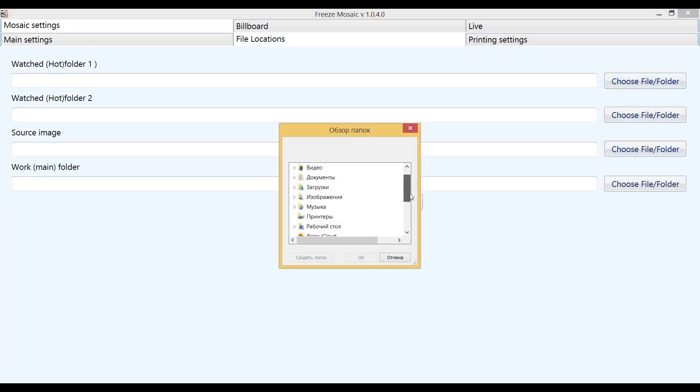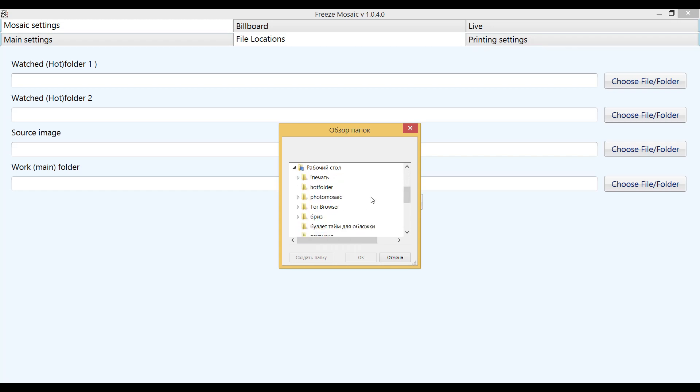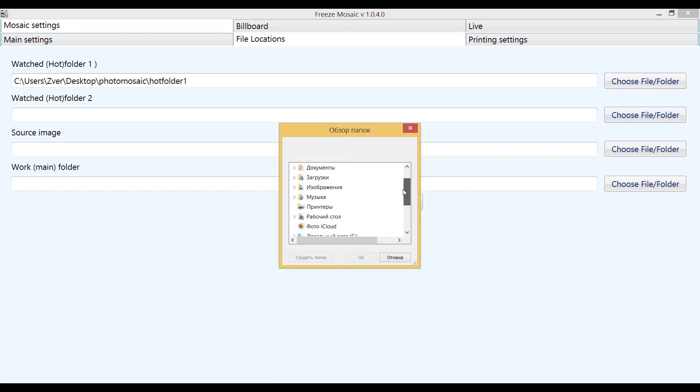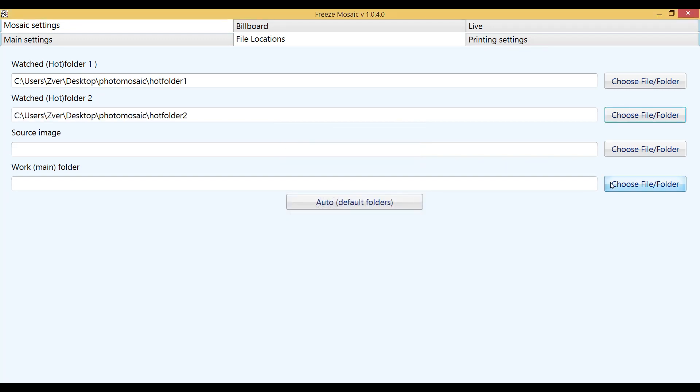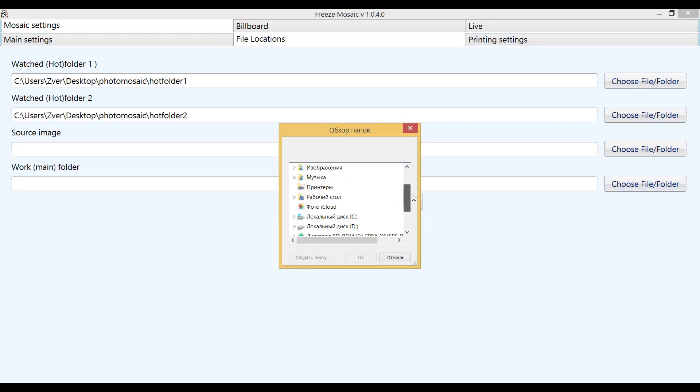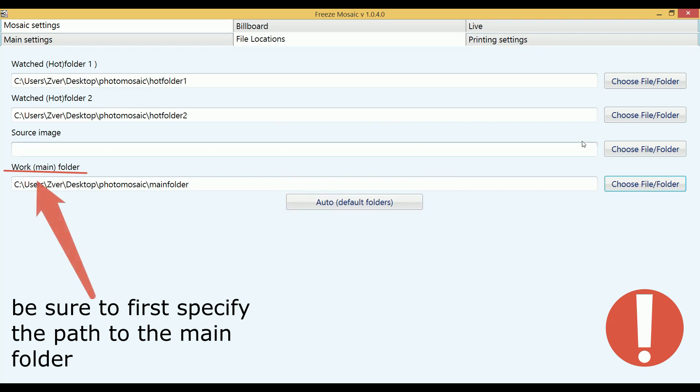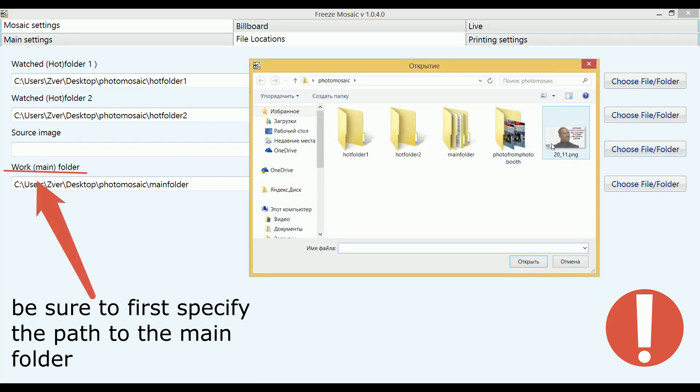The next step is to indicate the paths to the hot folders, the work folder and the image that will be collected in the mosaic. We recommend that you do not use spaces in folder names. You must first indicate the path to the main folder, and only after that indicate the path to the image to be collected.